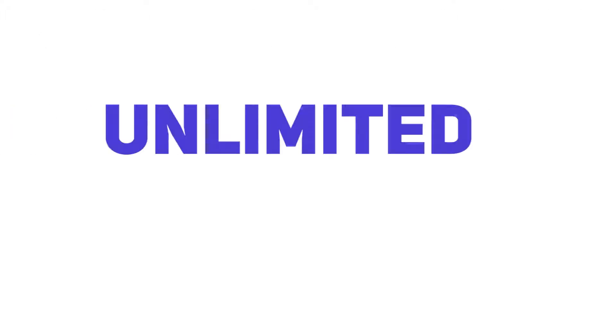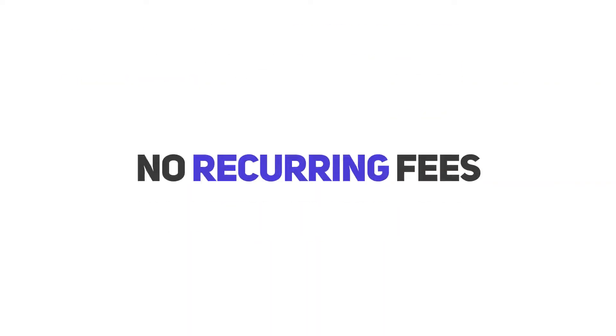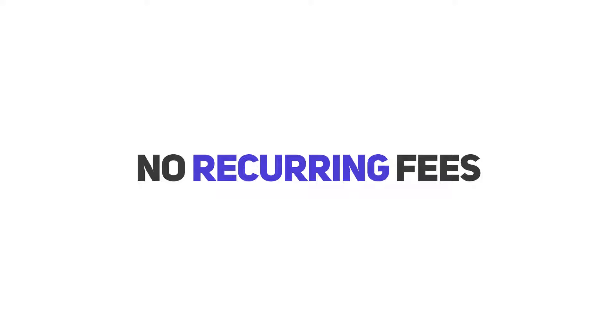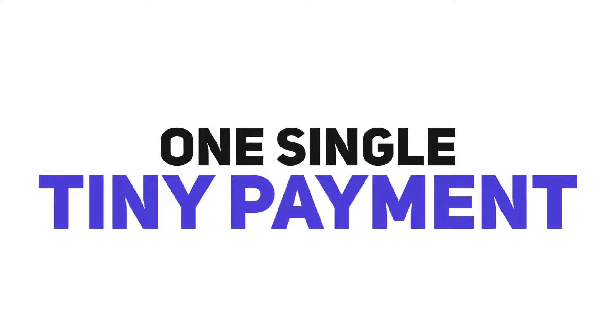You'll get unlimited access and downloads to the entire library for a one-time affordable price. No per-audio fee, no recurring fees—just one single payment.